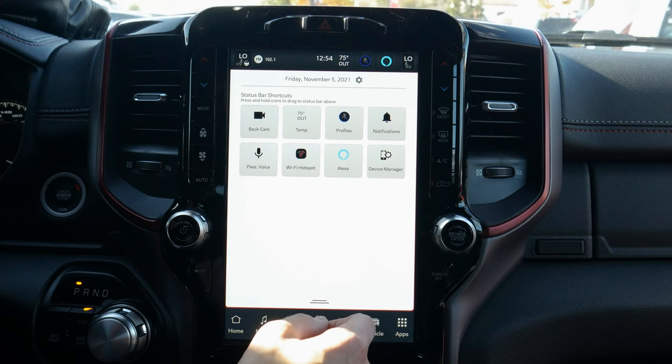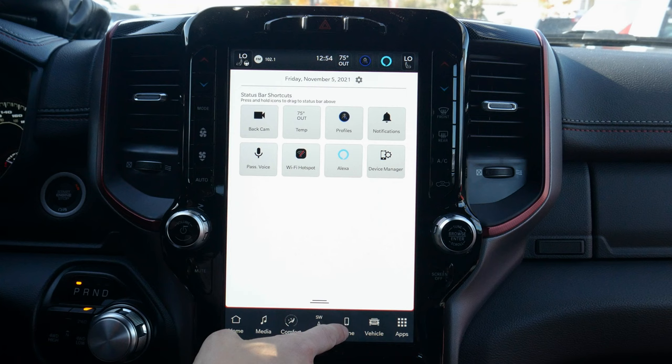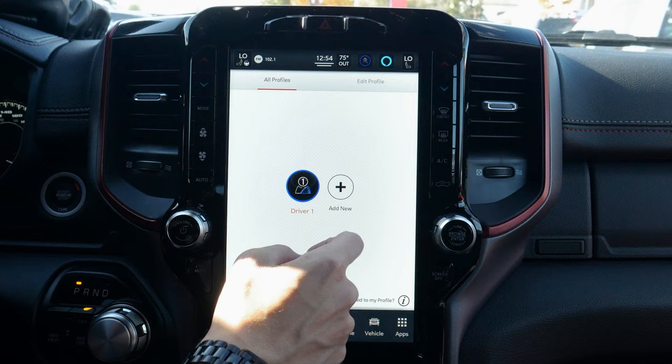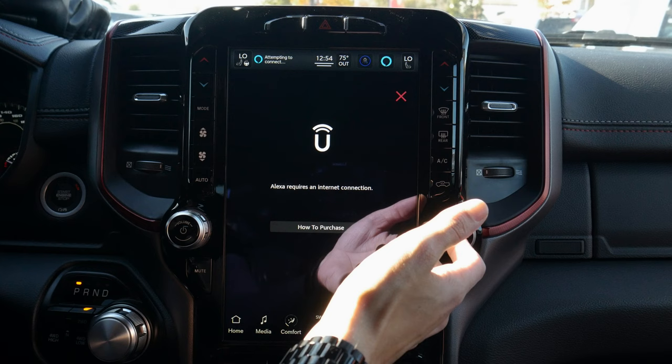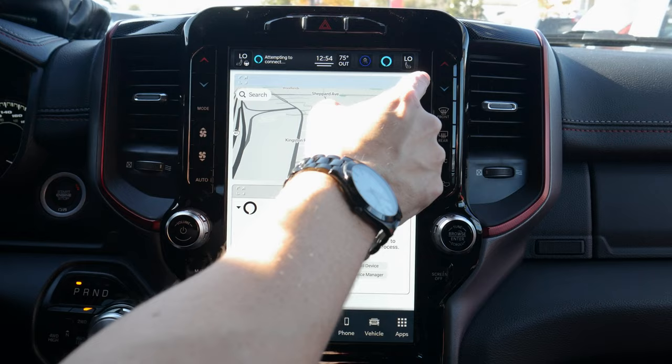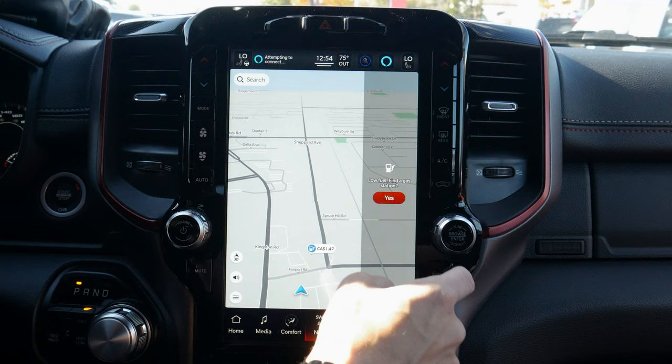We also have our LXA and device manager — we'll get to the device manager when we jump into the phone section. We can also adjust our clock settings. We've got our outside temperature, our profile button along the very top, and our Alexa button. As of right now we don't have an active internet connection, so we do need a 4G data-only plan through a provider to use that. We can also control the passenger side seat temperature from here.